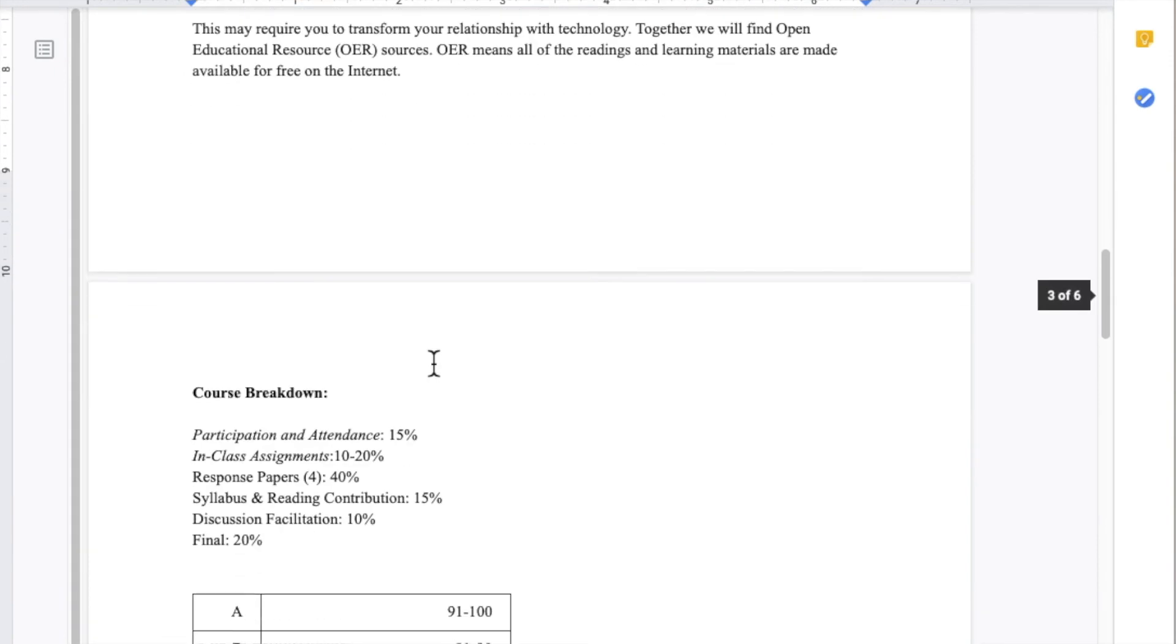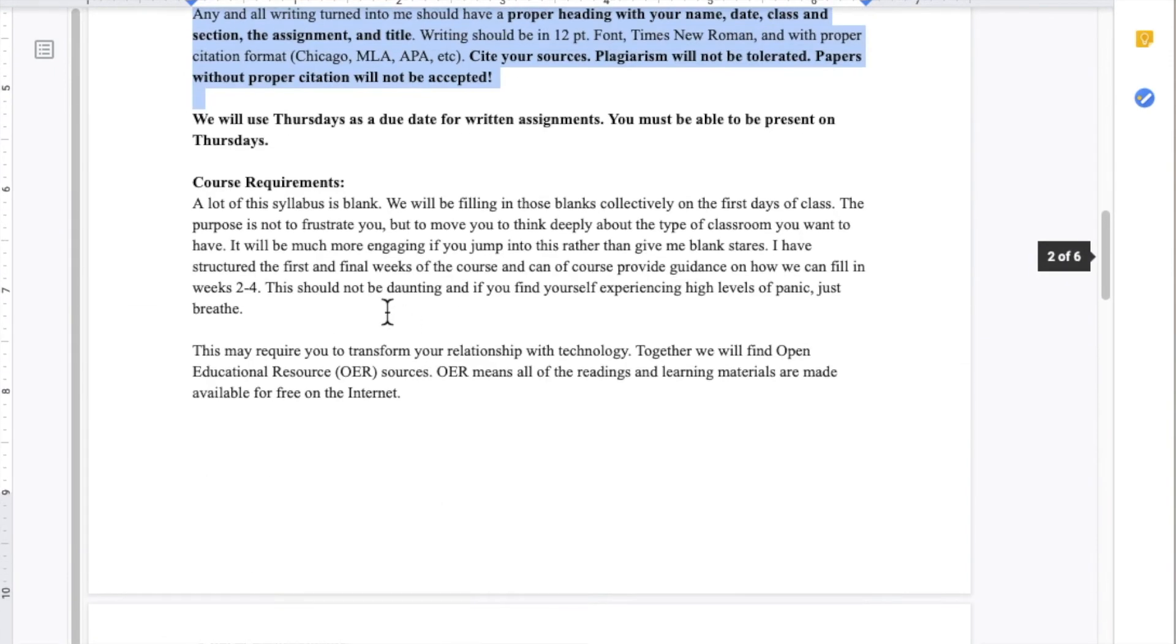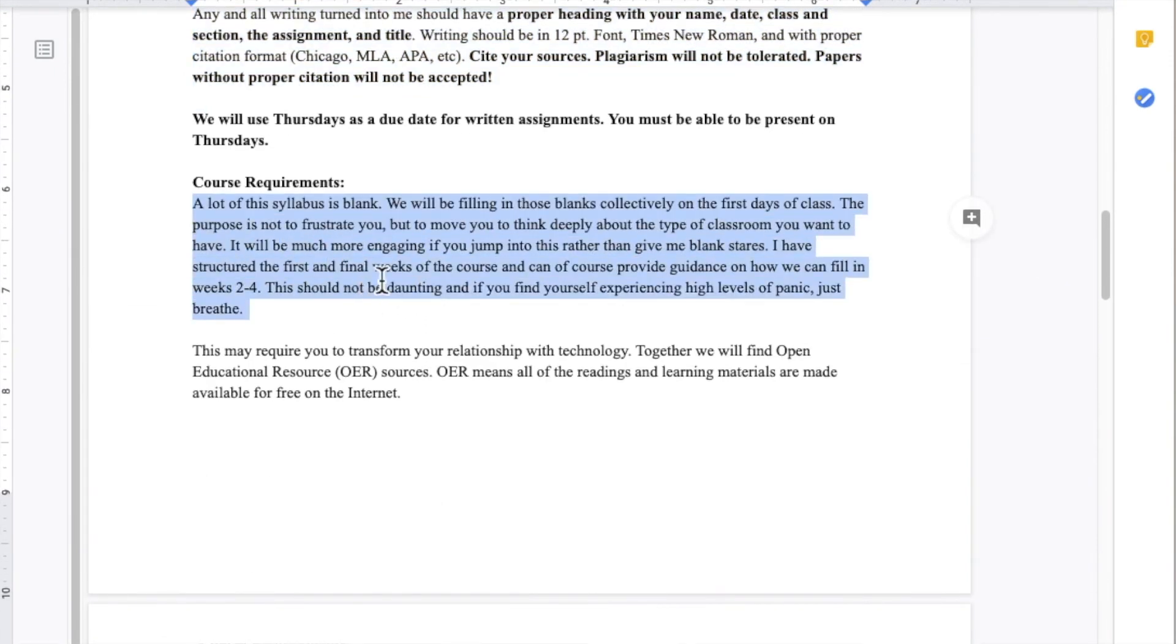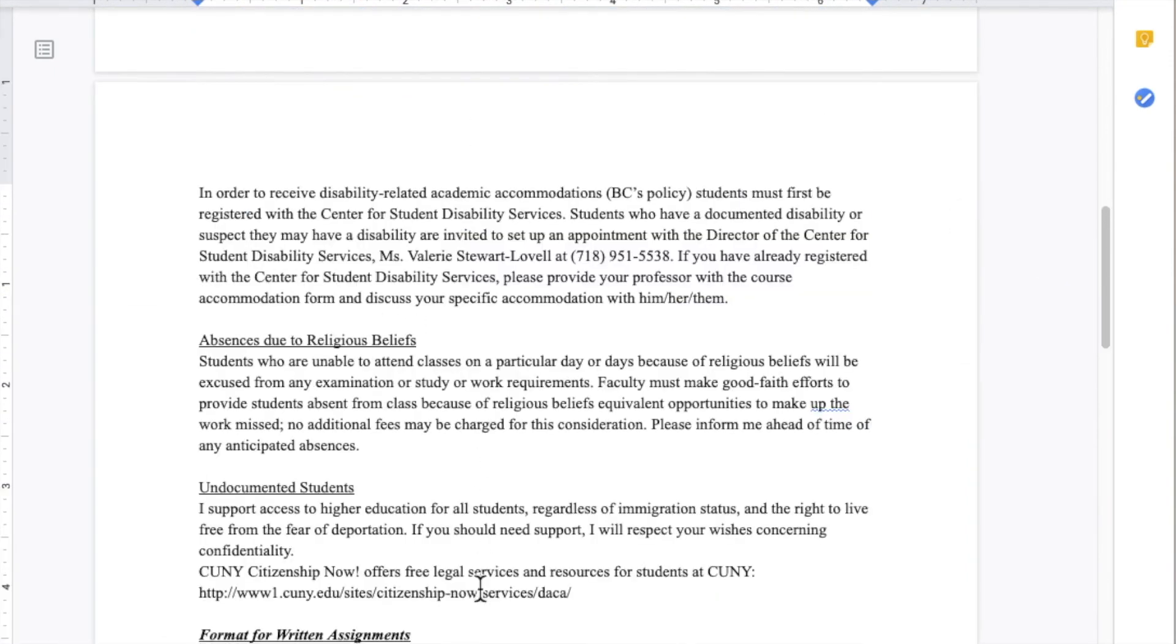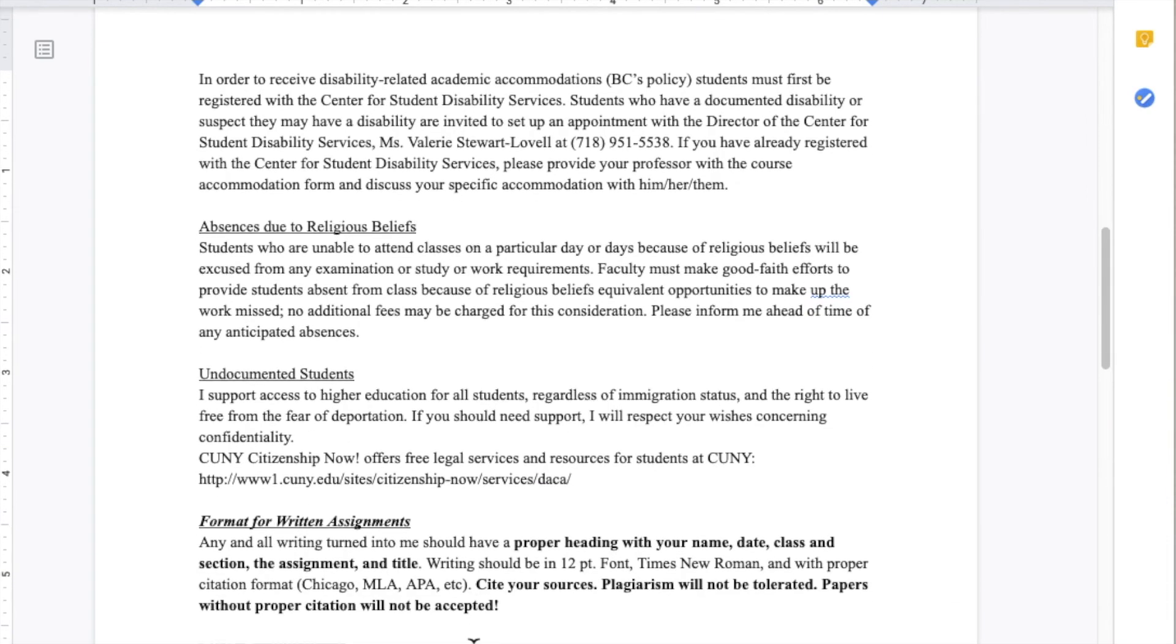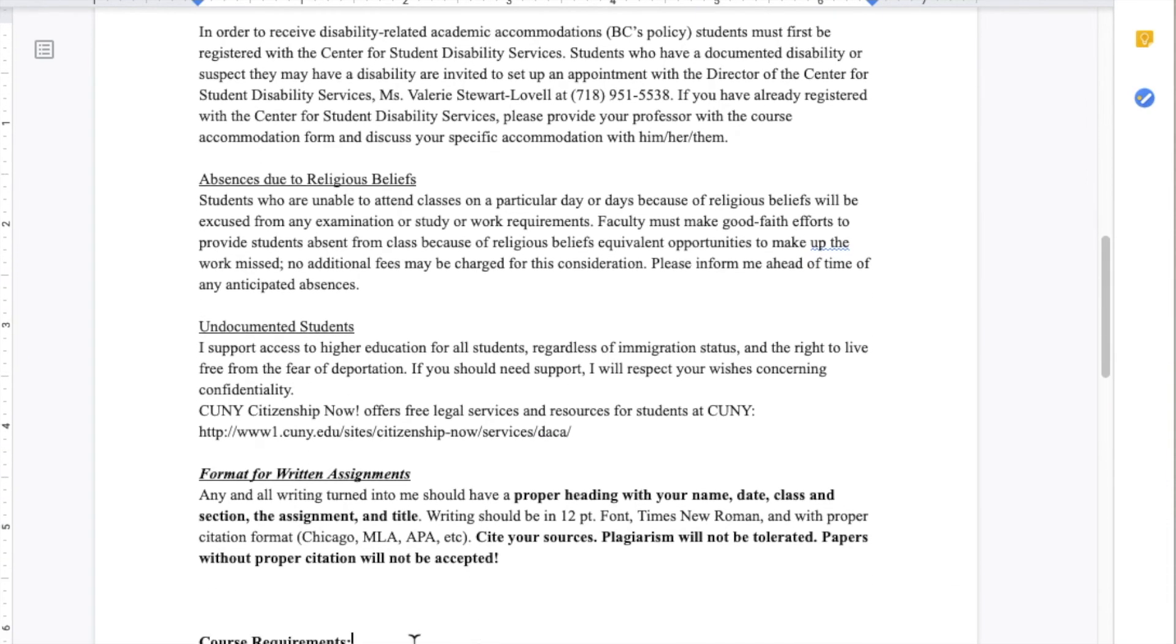This sample syllabus is based on a syllabus in which I tried to experiment by giving my students a somewhat blank syllabus. At first, they seemed a little bit overwhelmed,